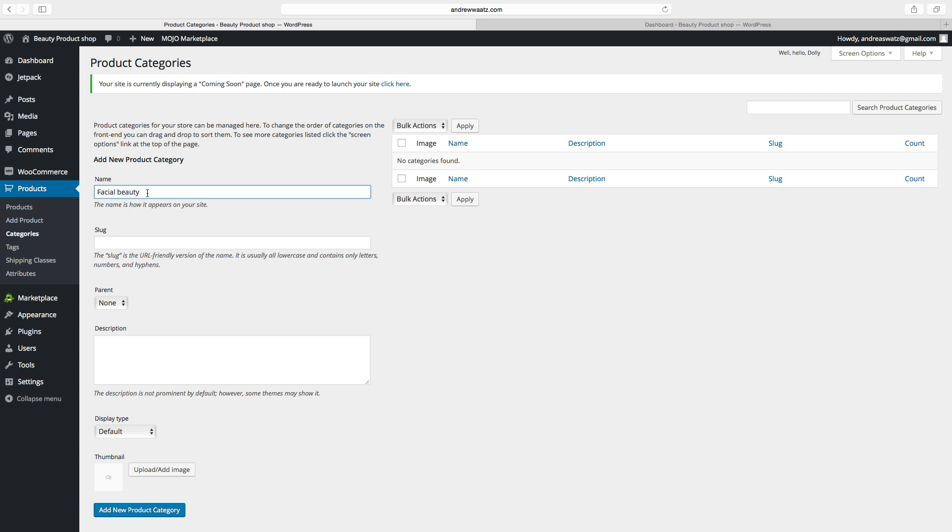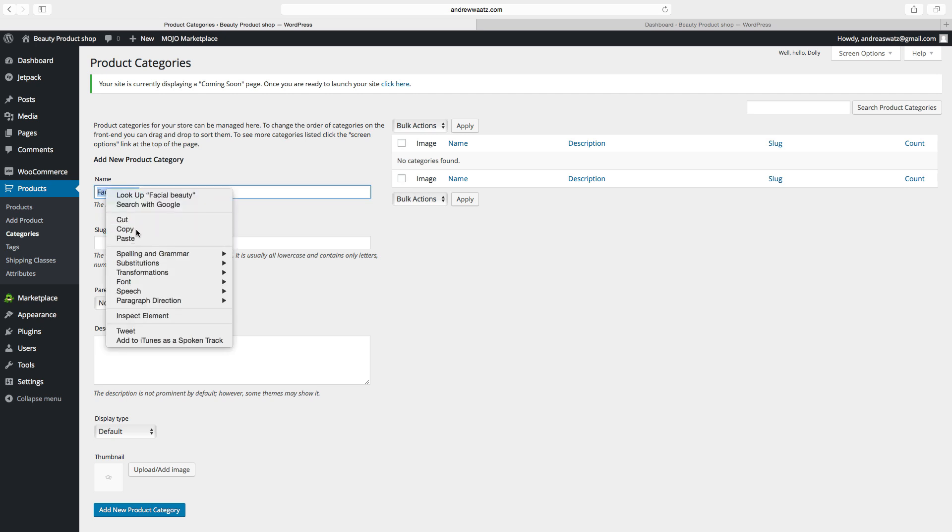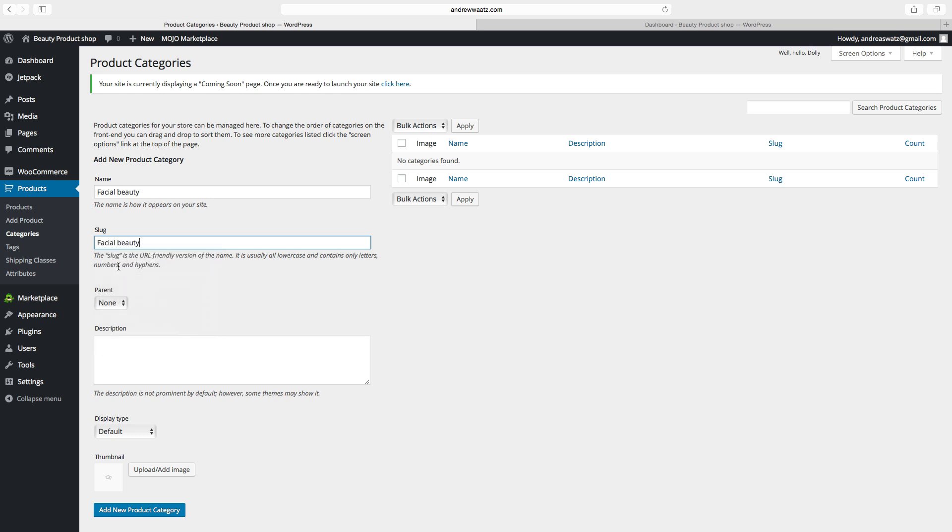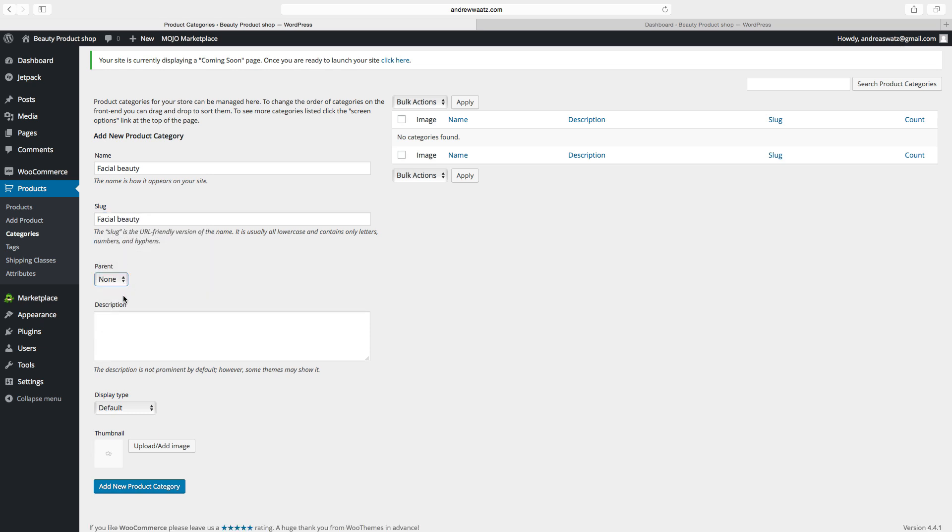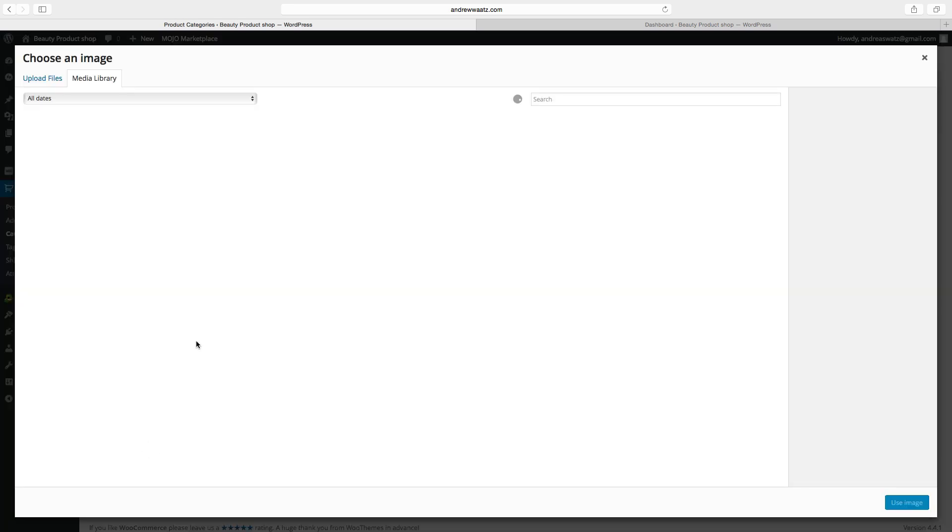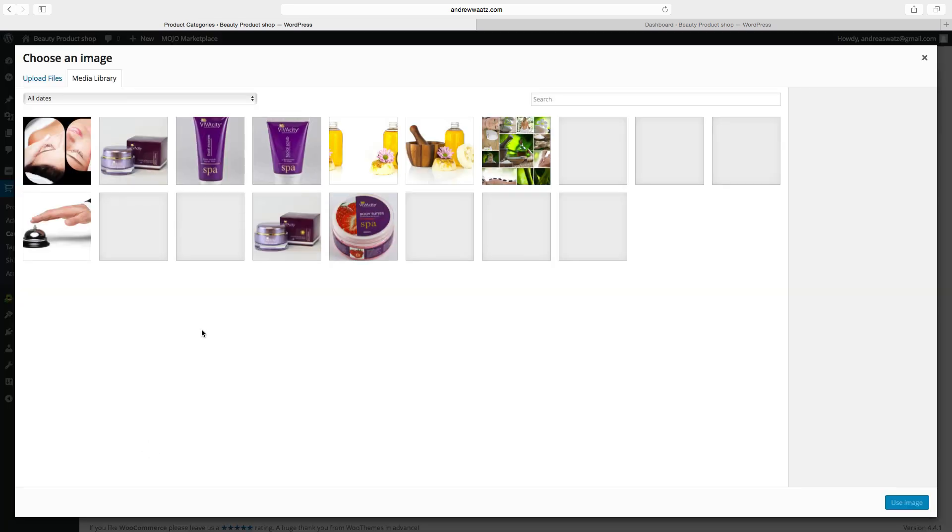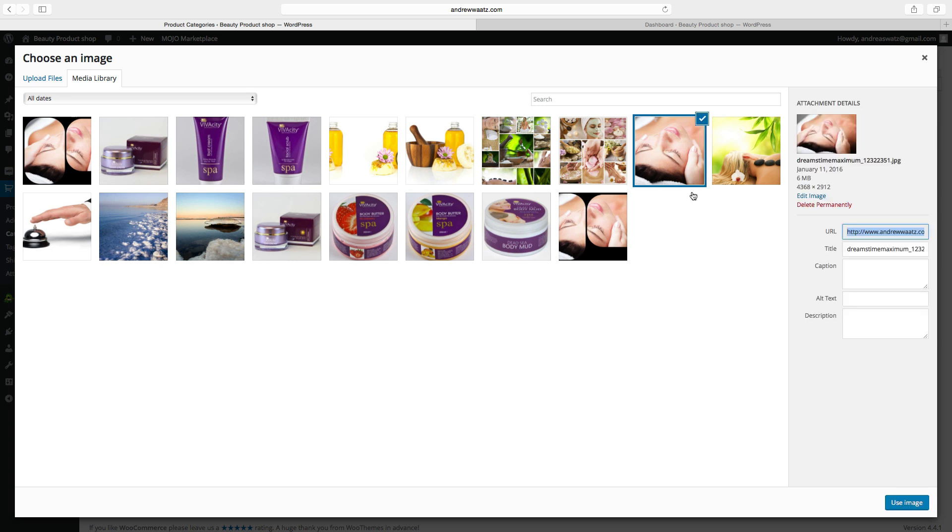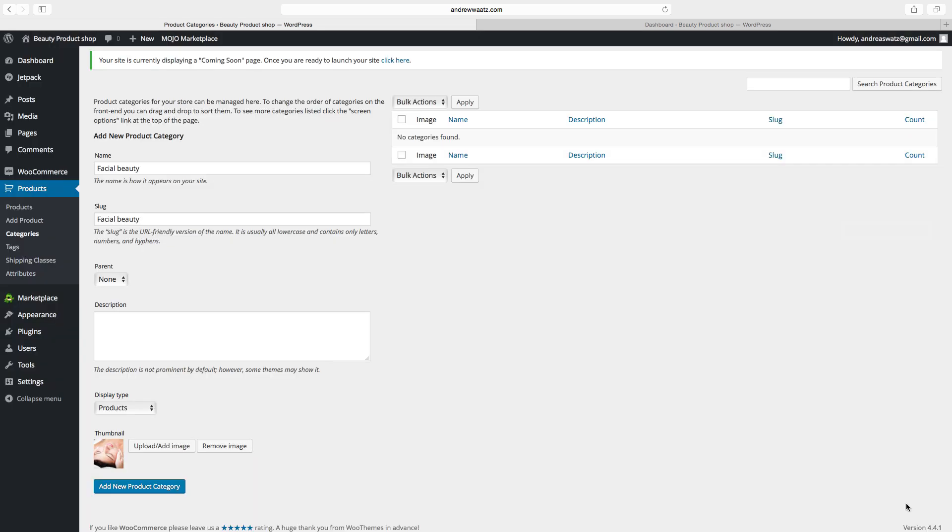Then copy this. Then paste it in here. This is URL friendly text. Go down to display type. You can choose products. You can also add an image. So we will have this facial image. Click on use image. Click on add new product category.